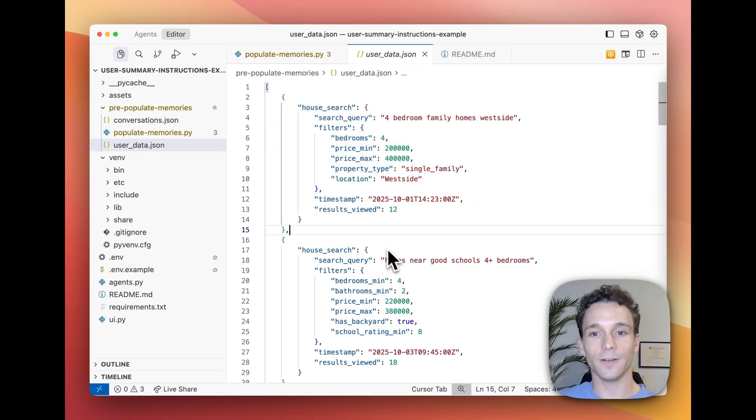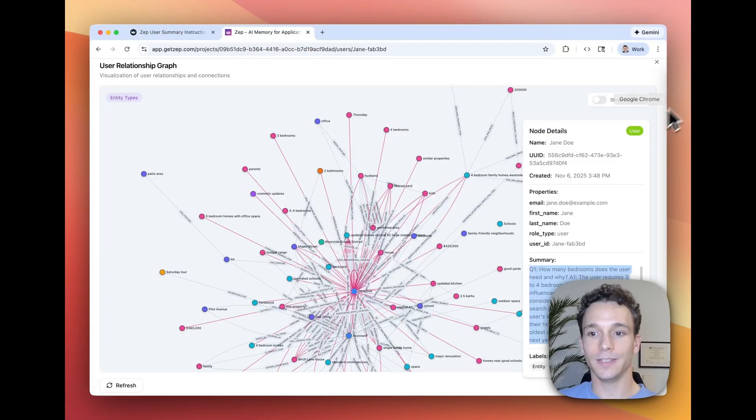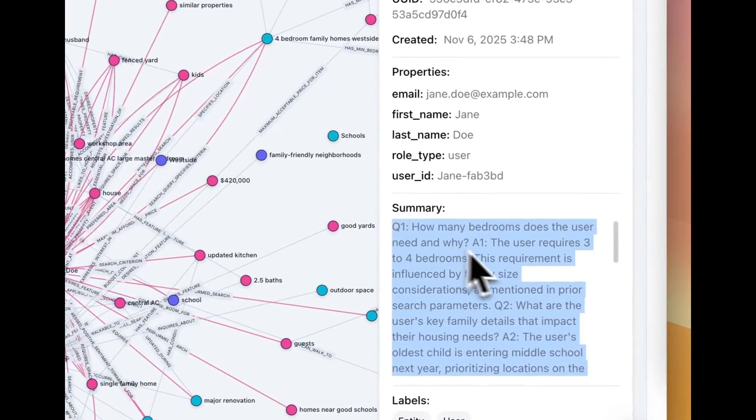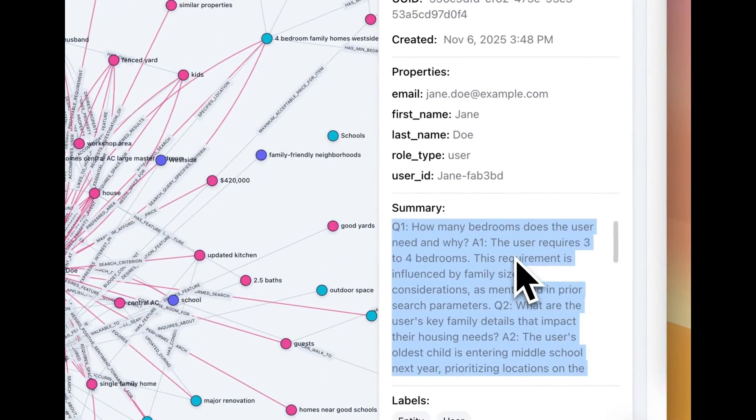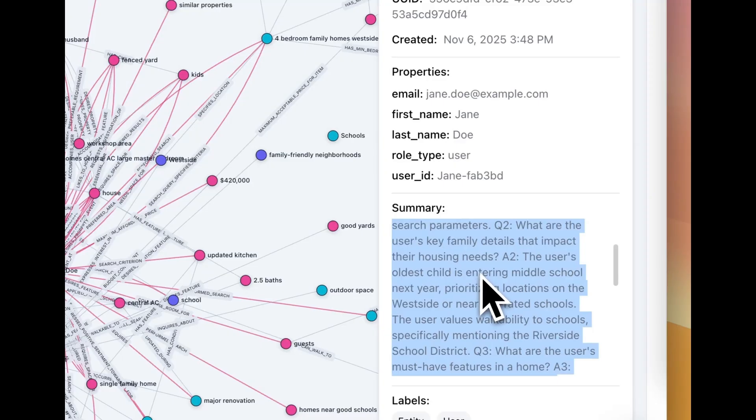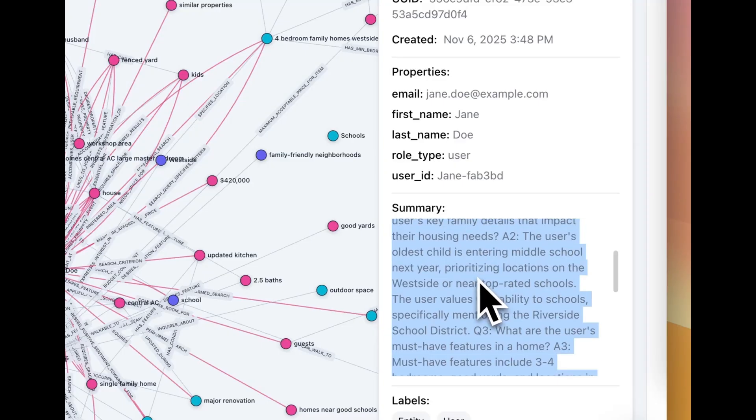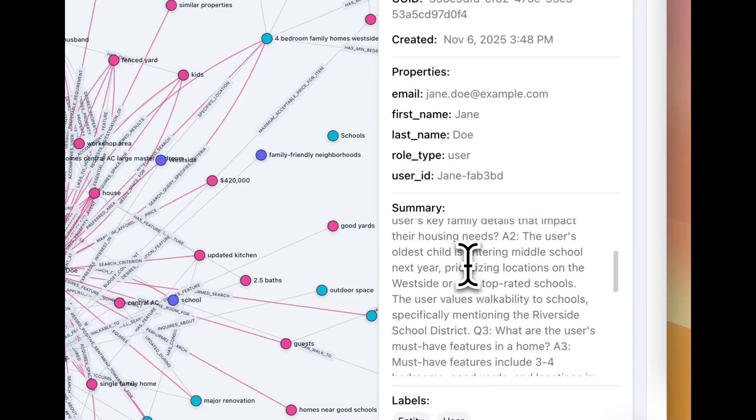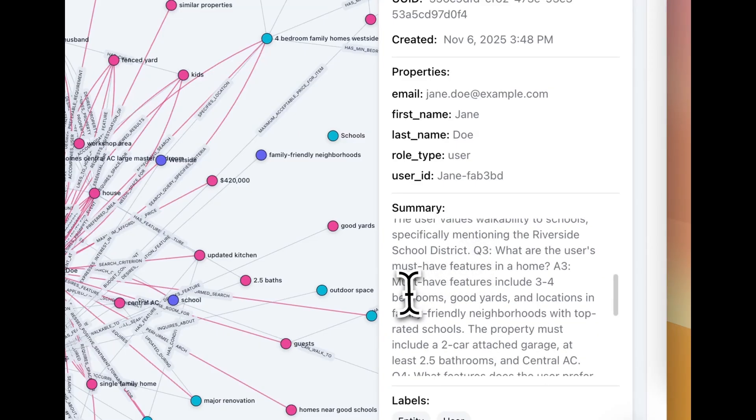Since we've already uploaded this data to the knowledge graph, we can see that the user node summary mentions that the user requires three to four bedrooms and also they are prioritizing locations near top-rated schools and even more context.